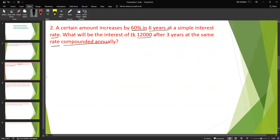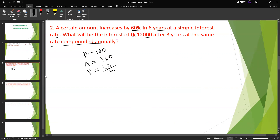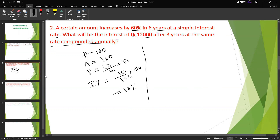If the principal is 100, the amount becomes 160 after six years on simple interest. So the interest for six years is 60. For one year, interest equals 60 divided by 6 equals 10. So the interest percentage per year on the principal of 100 is 10 percent.